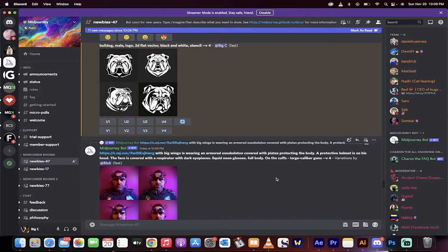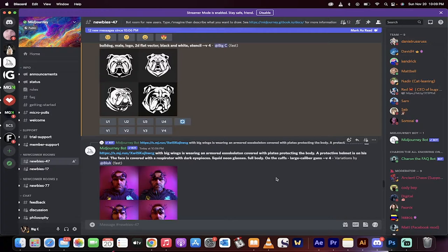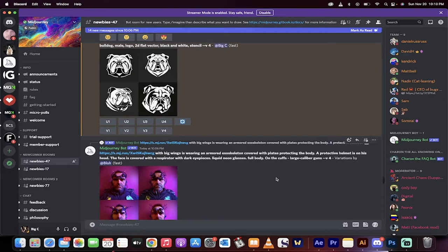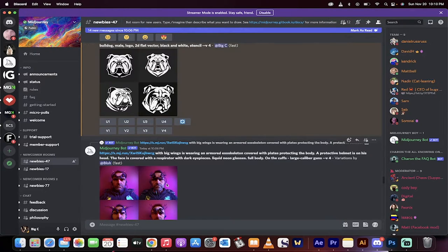Hello everyone, welcome back to another tutorial. I want to talk to you about the best free logo maker on the market. What is it? Simple, it's MidJourney, that AI art generator. It is also the best logo generator. Let me show you what I'm talking about.